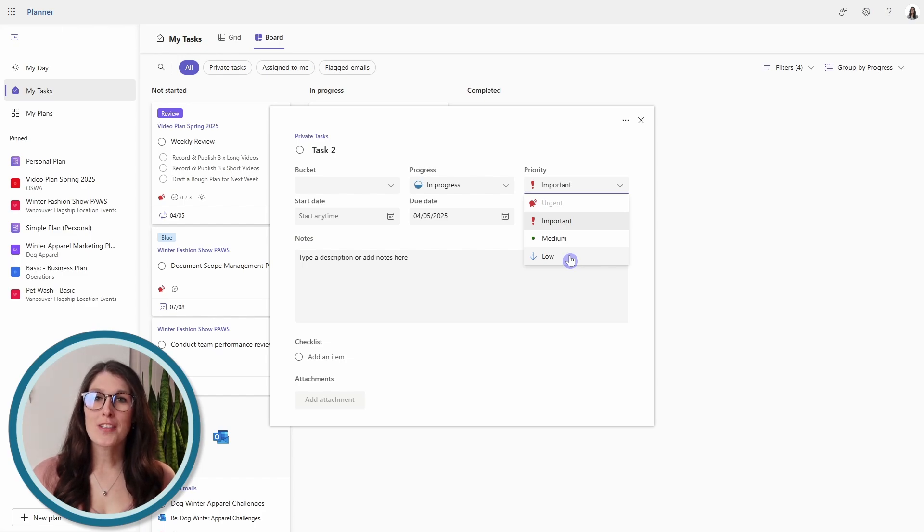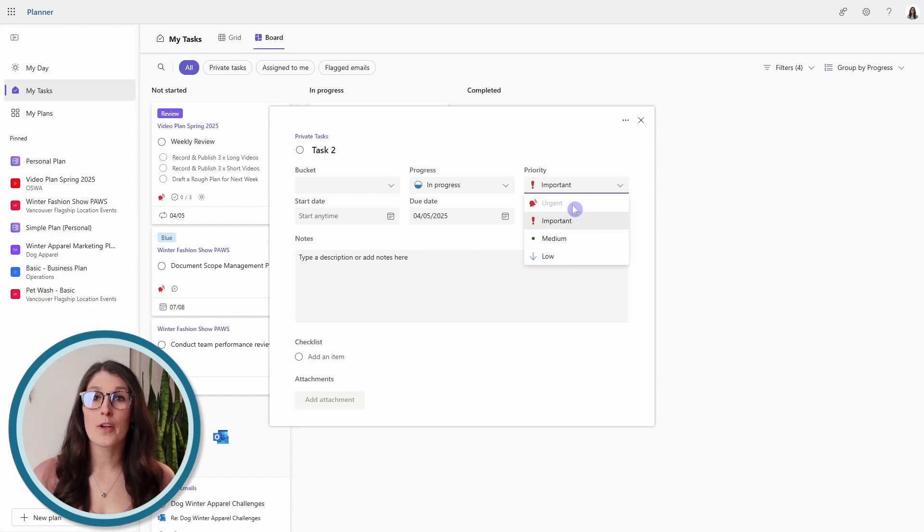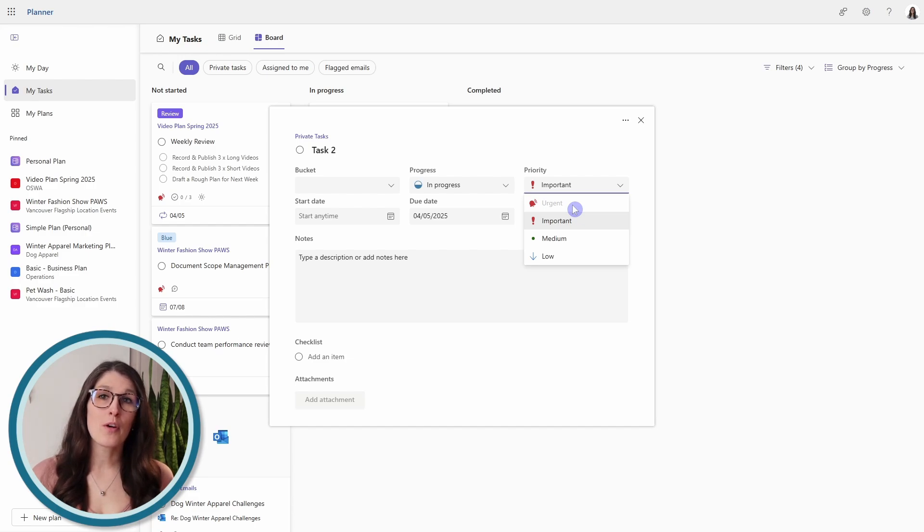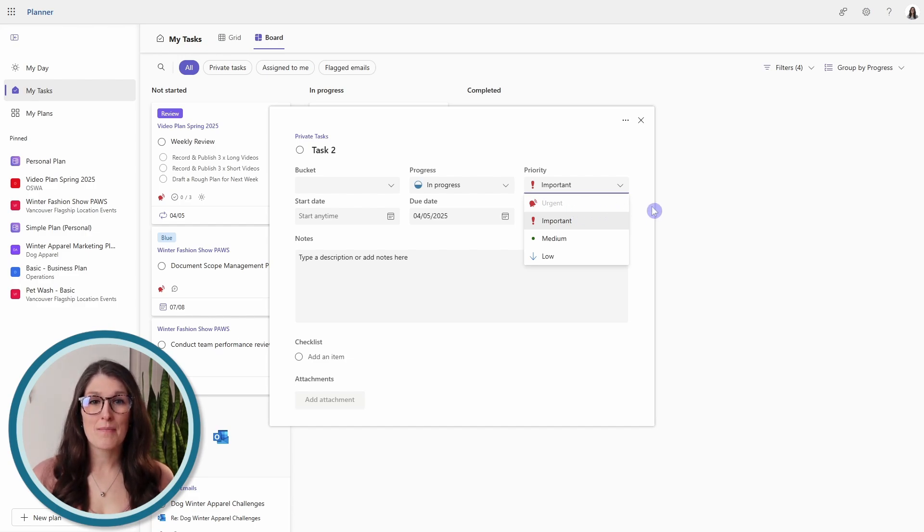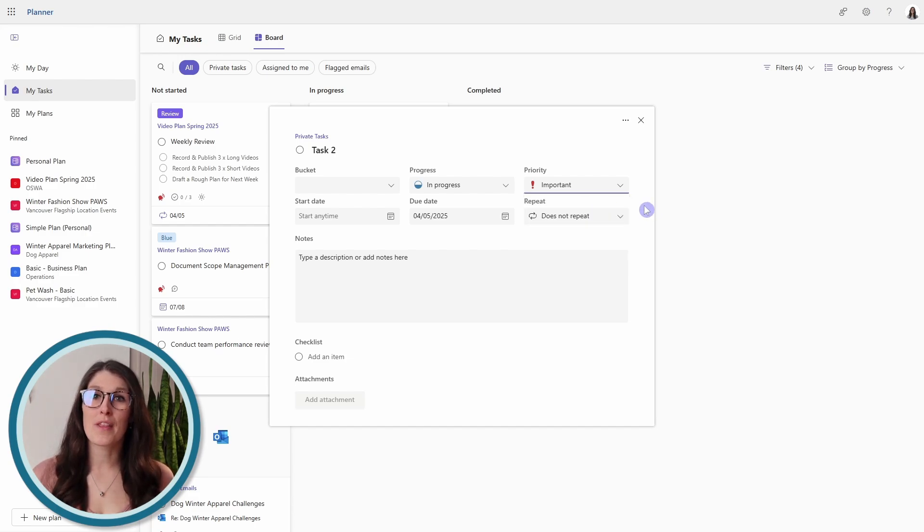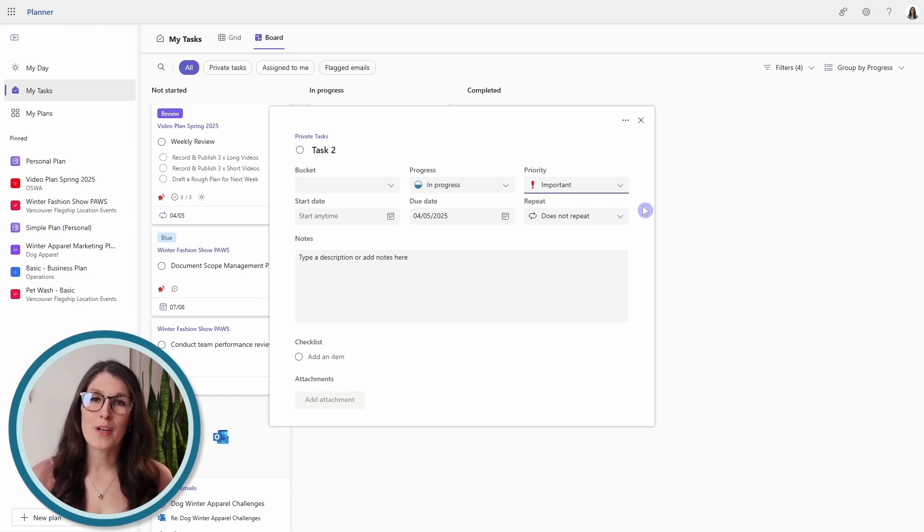Just know that the urgent is not available for your private tasks. That's only available for planner plans, so plans that are within a team or a private plan that you have created for yourself.